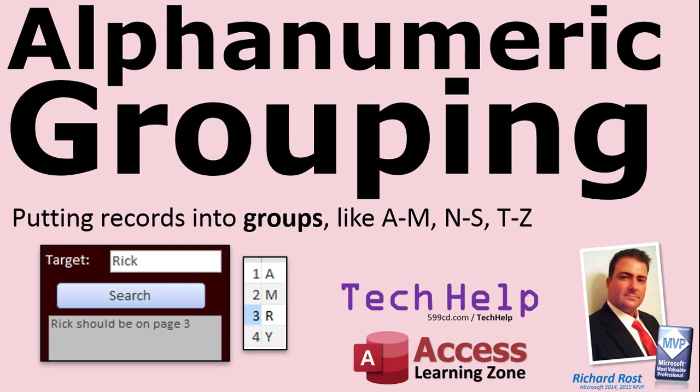This way you can search for a name, for example. Schools do this all the time. You type in the name Rick, and you're in group 2, for example, or you're with Mr. Smith. That's what this lesson's about.